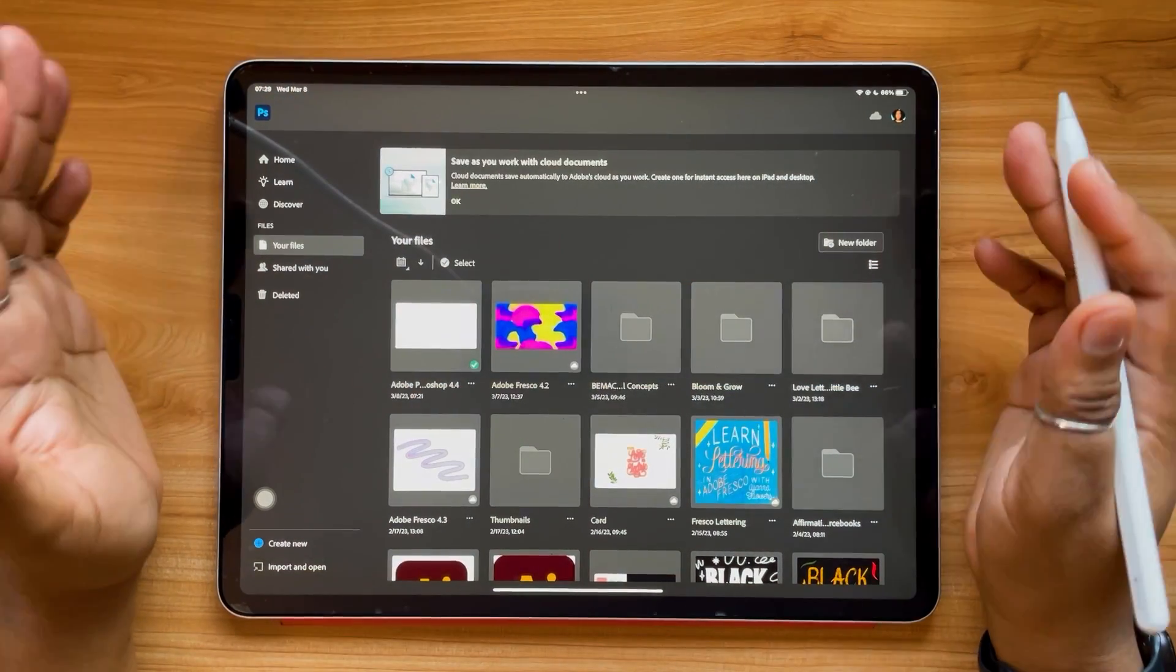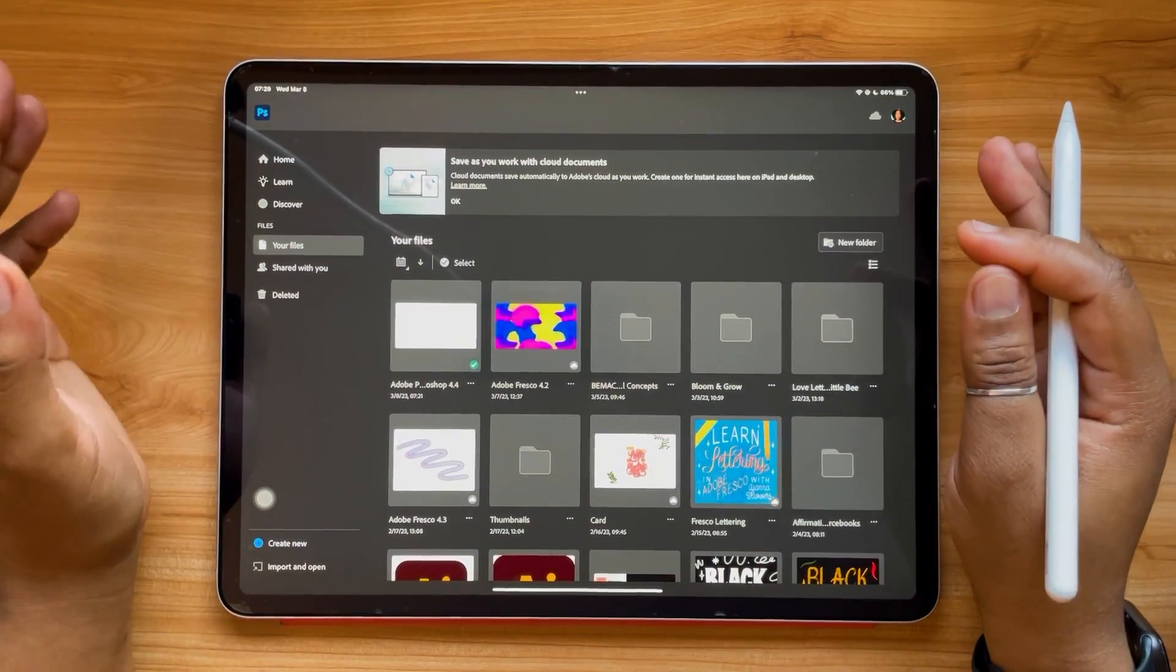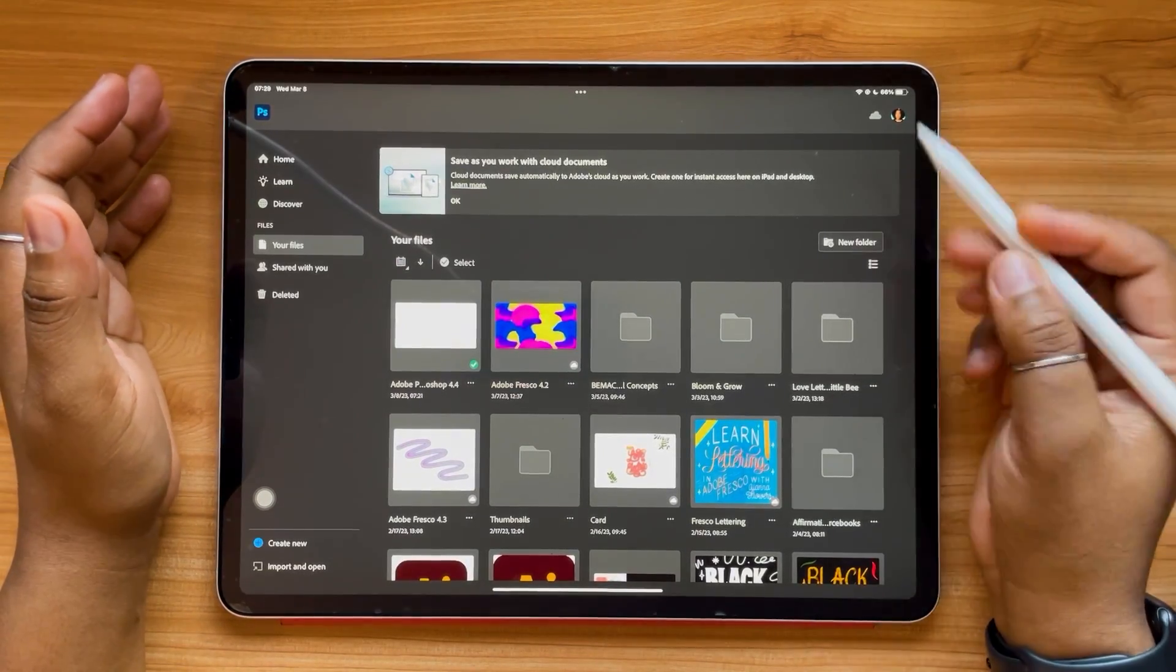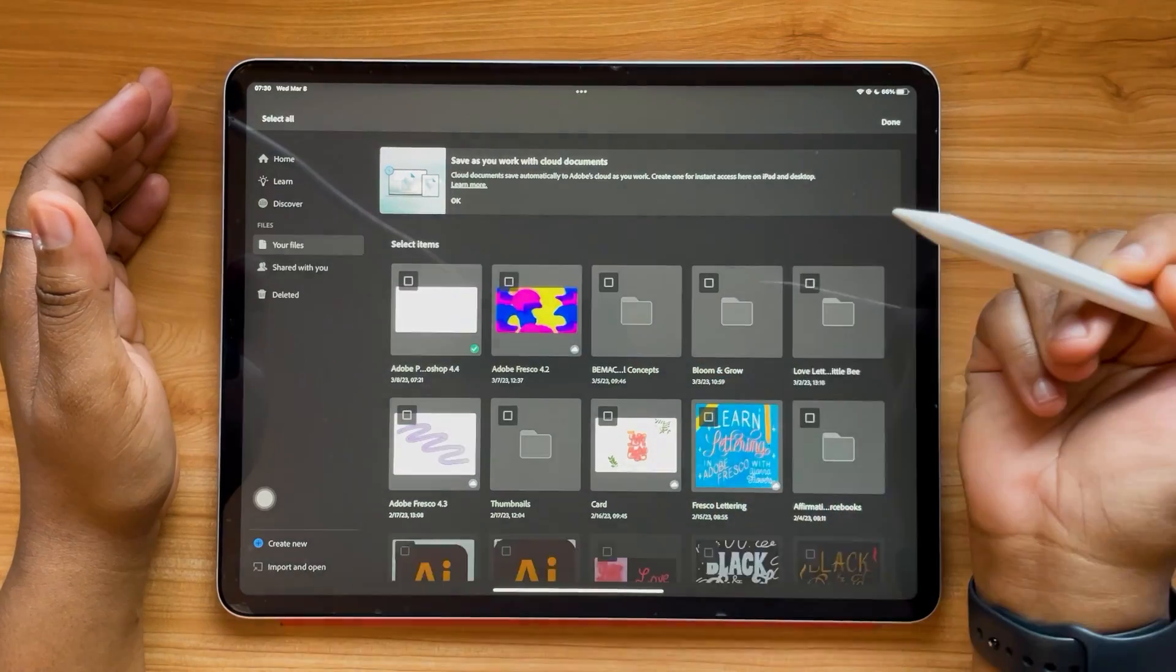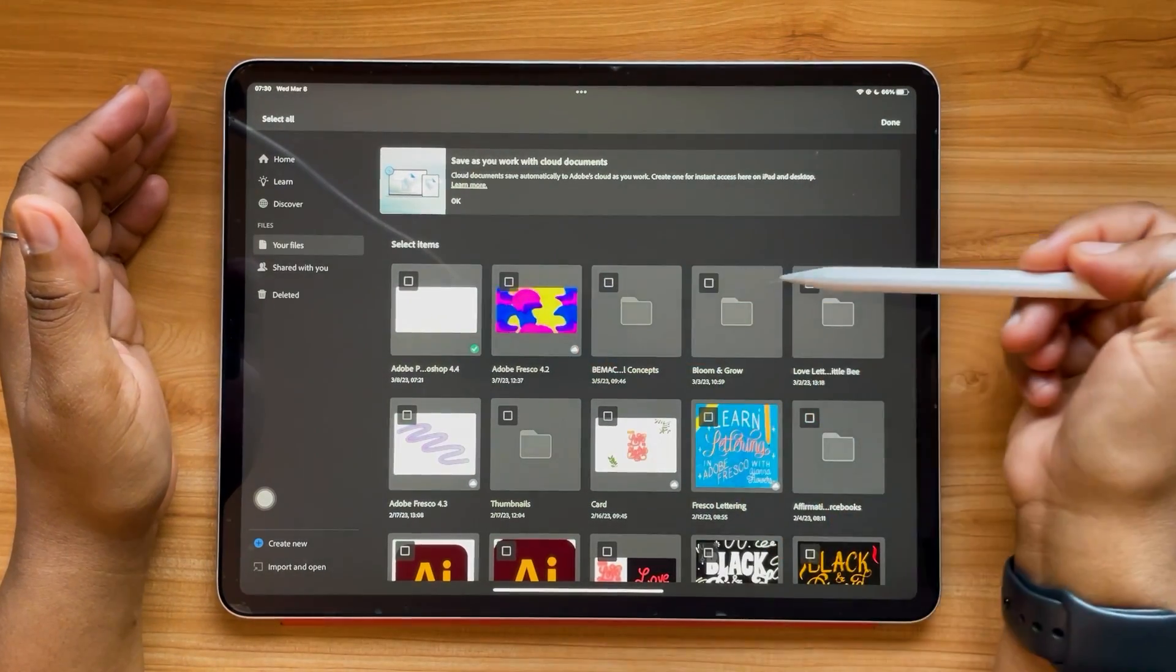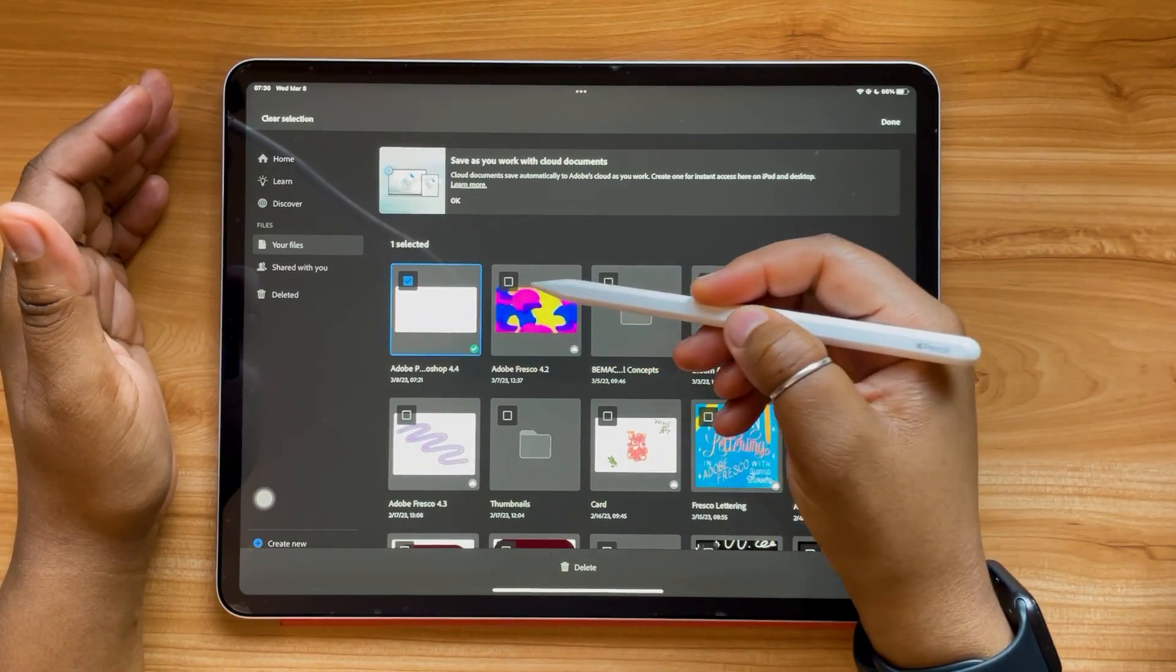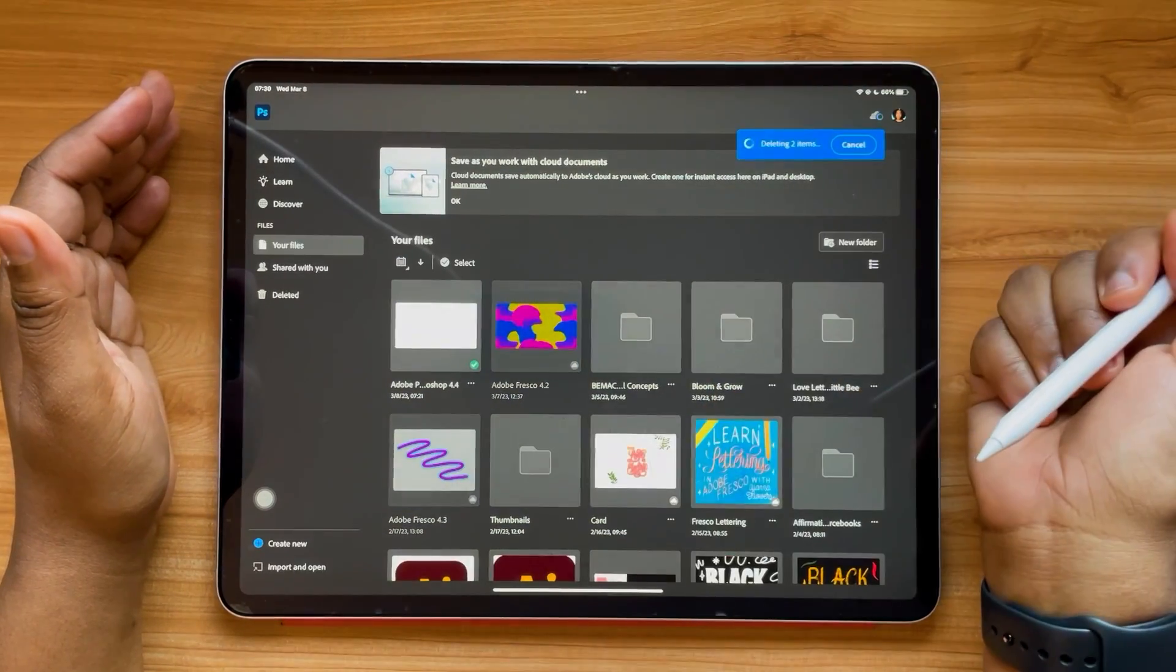So our first update is going to be all about bulk deleting from the files tab. So for example, if you tap this select option, you'll see a bunch of empty checkboxes appear near all your files. You can simply tap them and then hit delete.